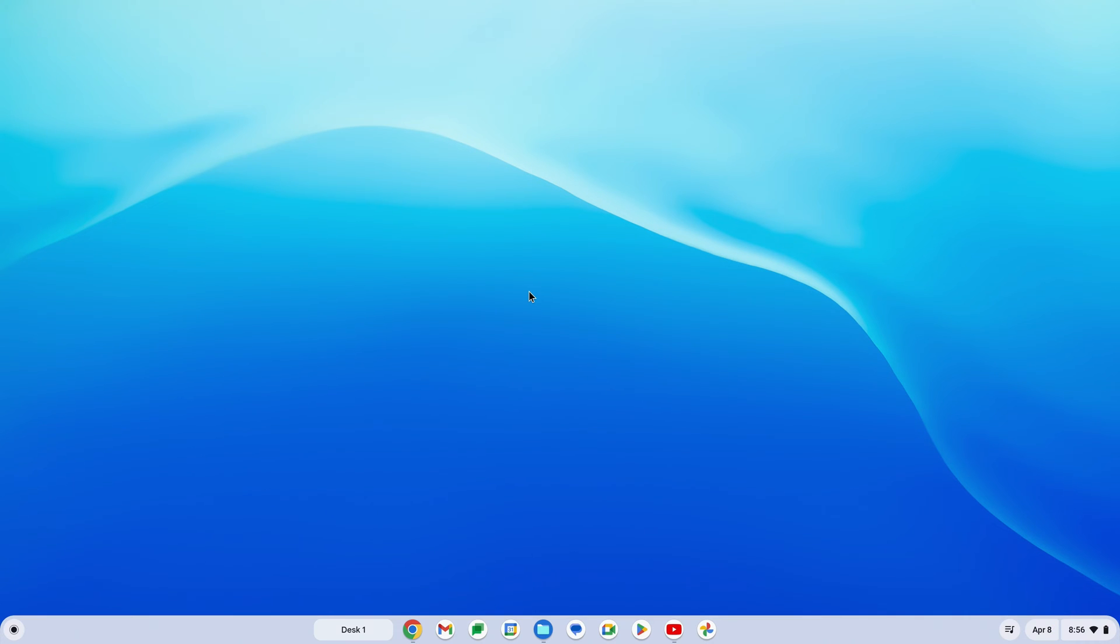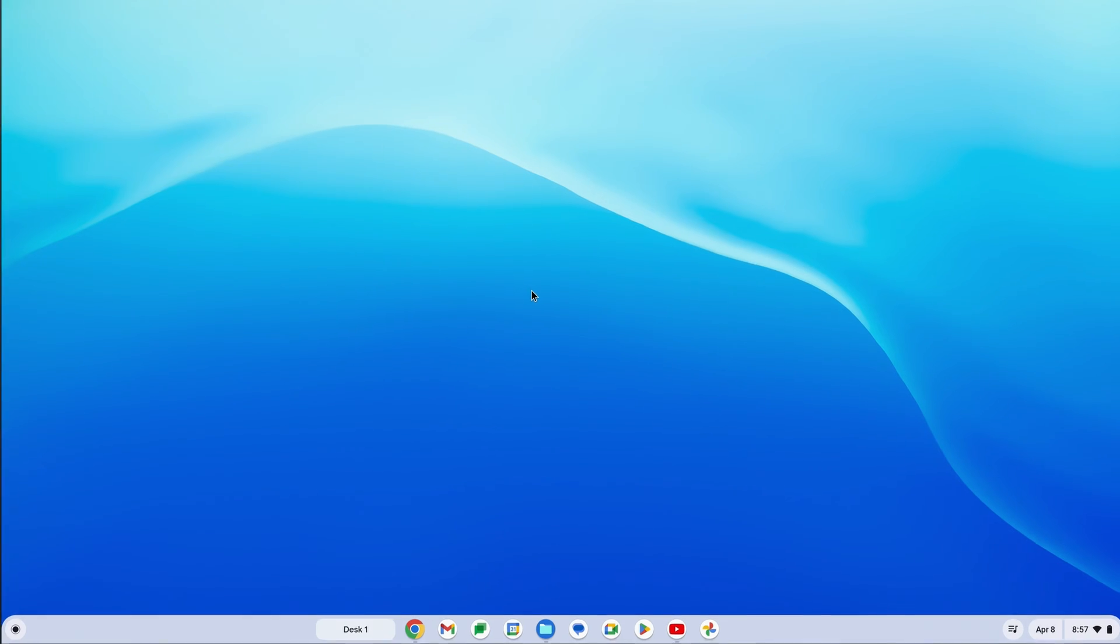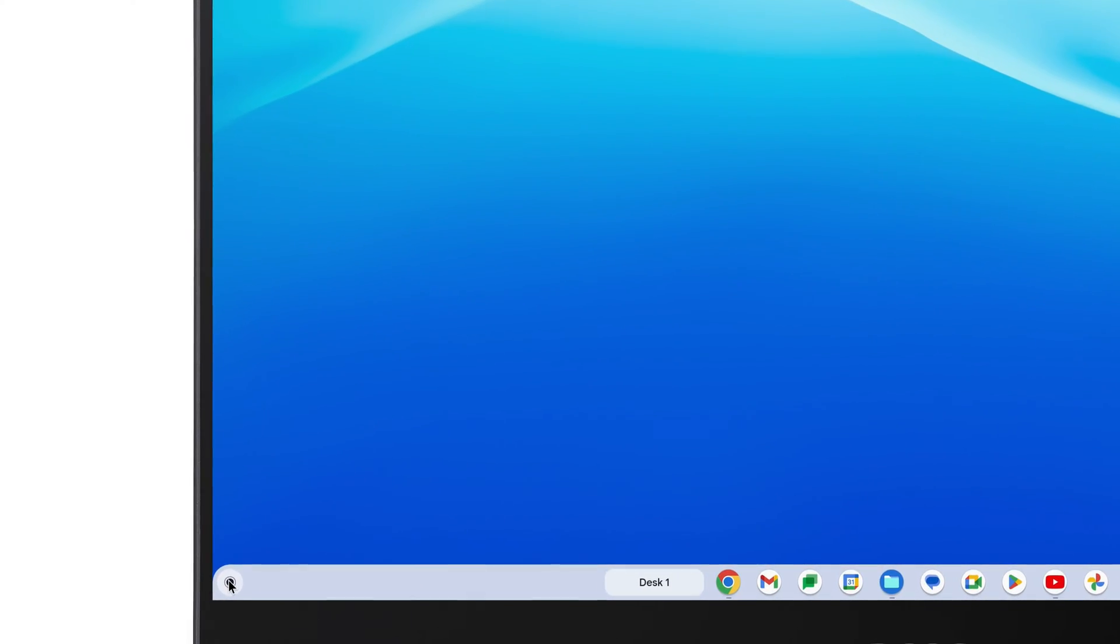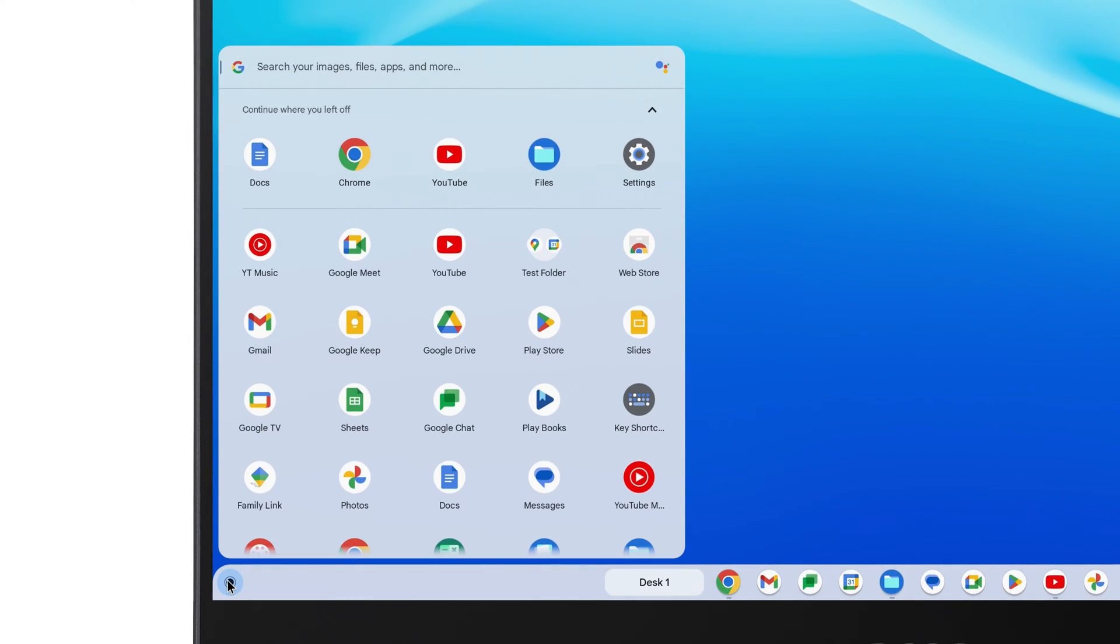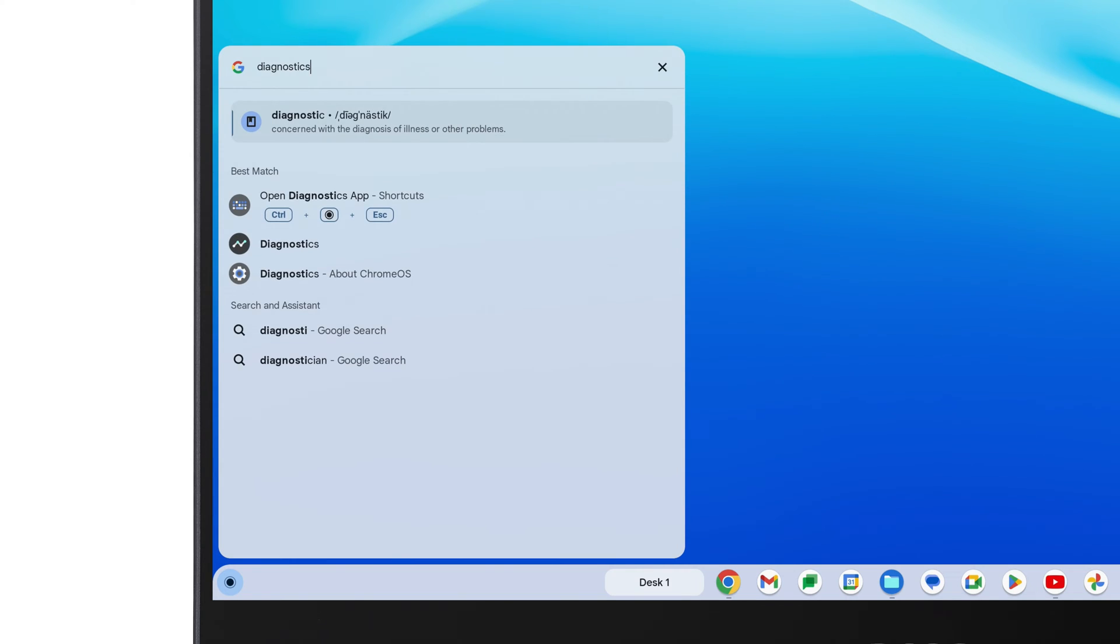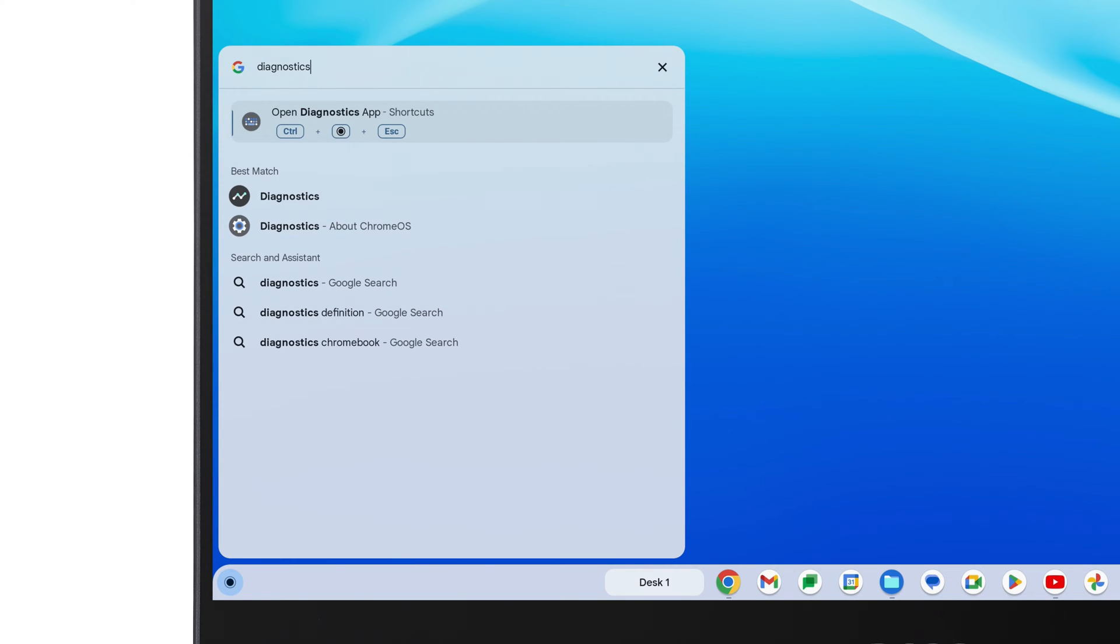It's pretty easy to check the health of the battery on your Chromebook. The easiest way is with the Diagnostics app. Click the launcher in the lower left corner, type Diagnostics, and click Diagnostics in the search results.